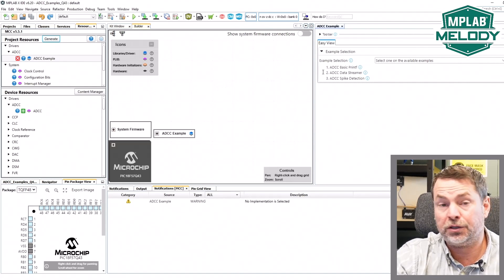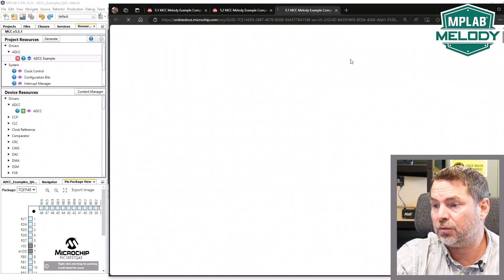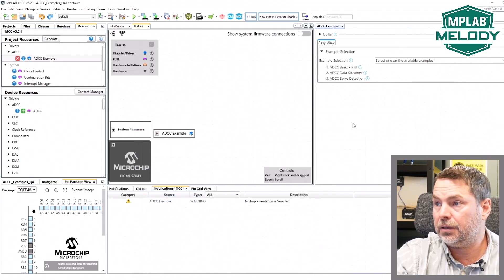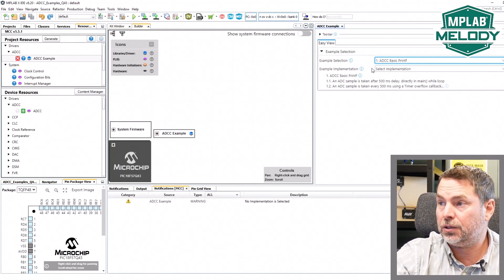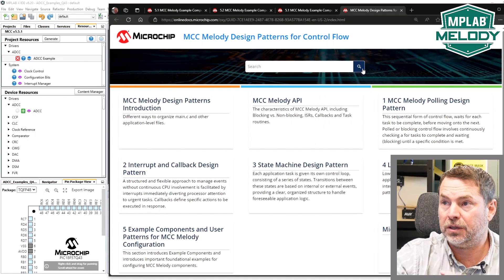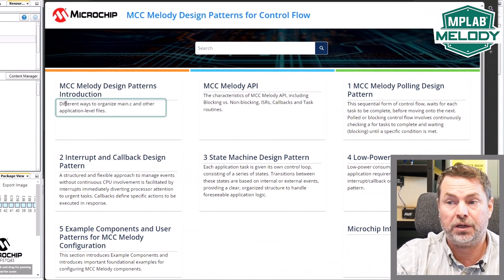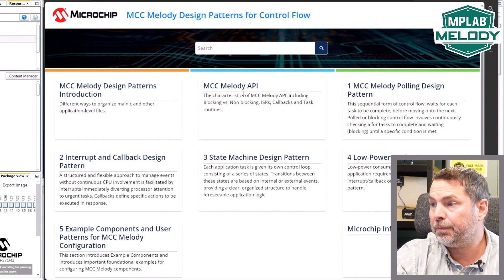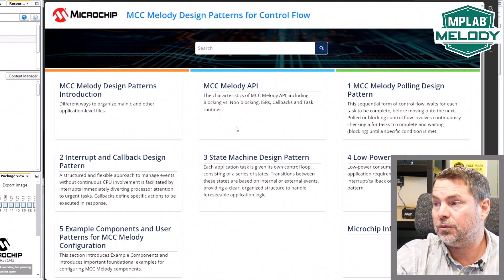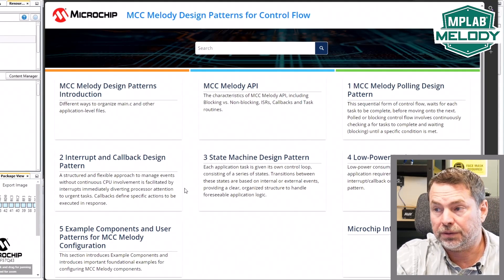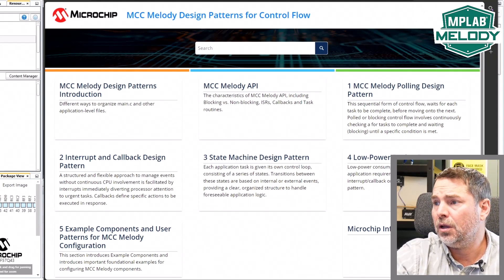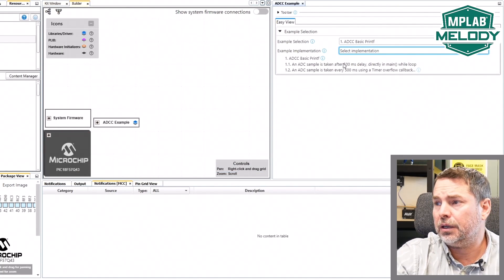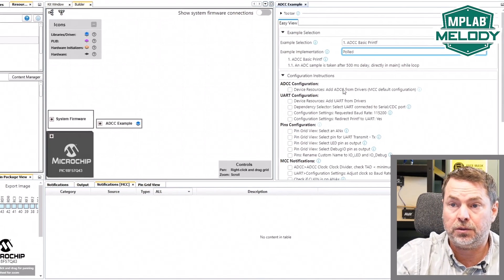The page I started off on at the beginning of the video is this one. If you're new to the example components, what they are and how they work. We have these three examples. We select the first one. Next, we get to select an implementation. Implementations relate to this document design patterns for control flow, which is about different ways to organize main.c and other application level files. We're going to select polled as our first starting point.